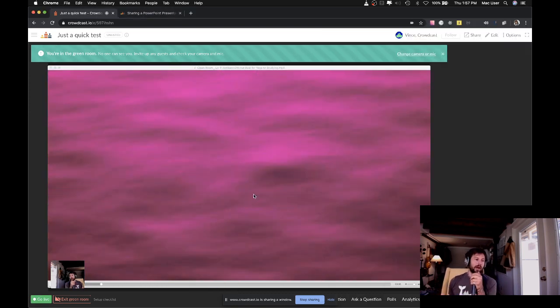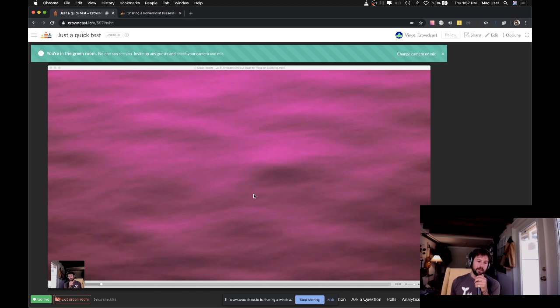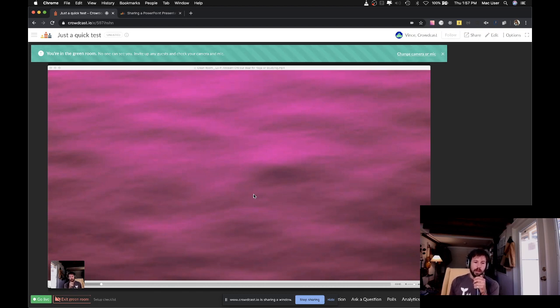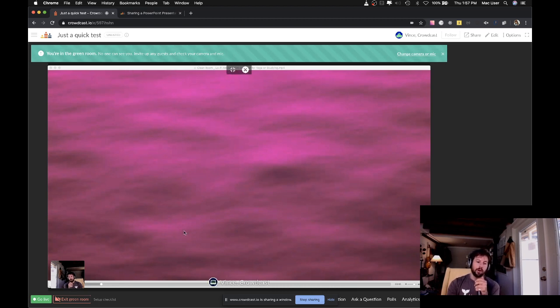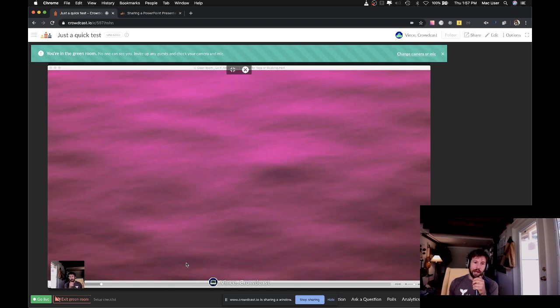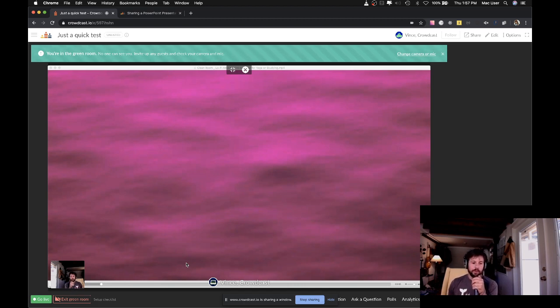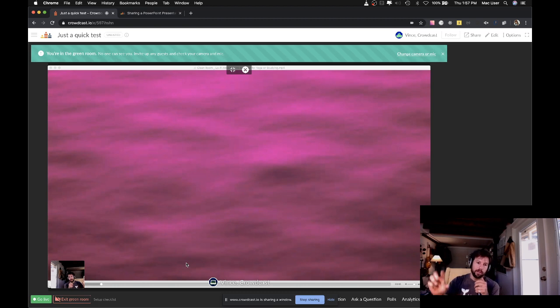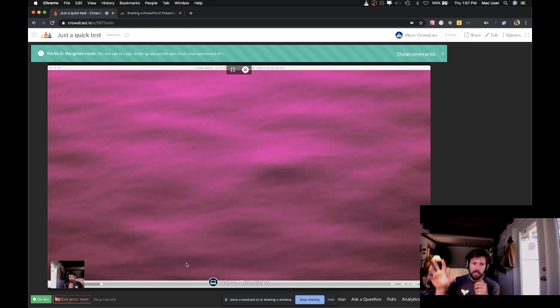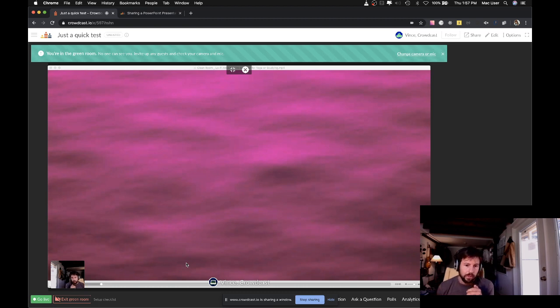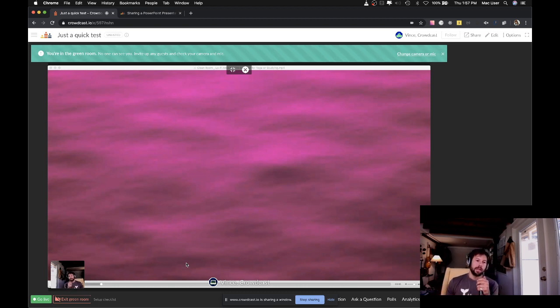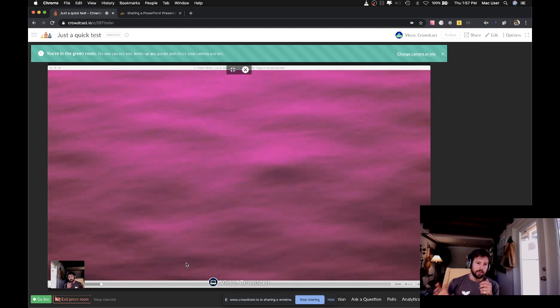There are obviously a couple disadvantages to doing things this way. Basically, one, you have no ability to crop out things like this title bar or just overall optimize what the view of this looks like. You also can't mix your microphone audio in with the audio coming from your computer in a clean way. And there's just a handful of other things that you can't do using this system.